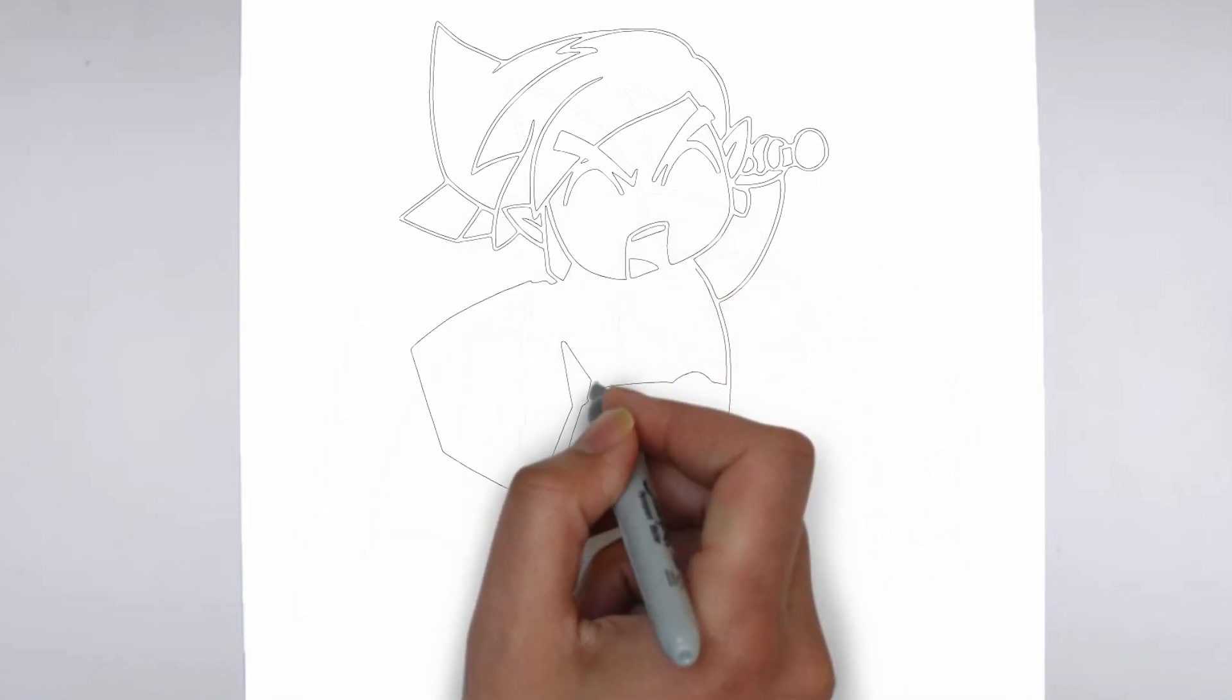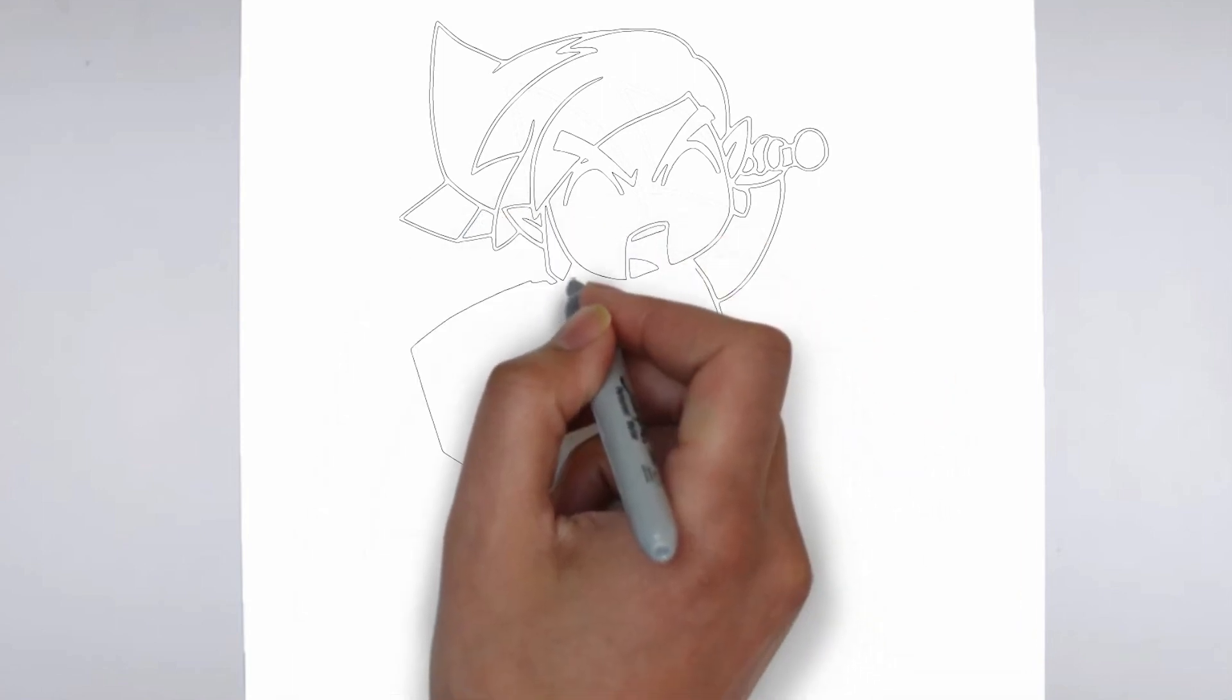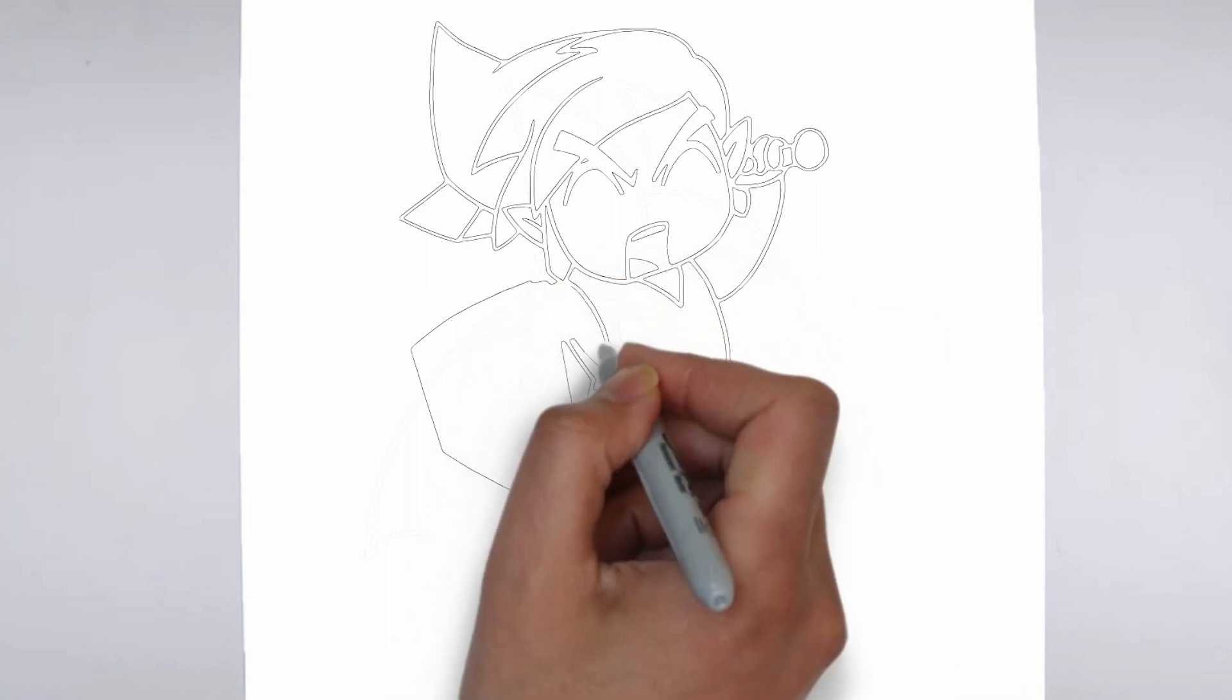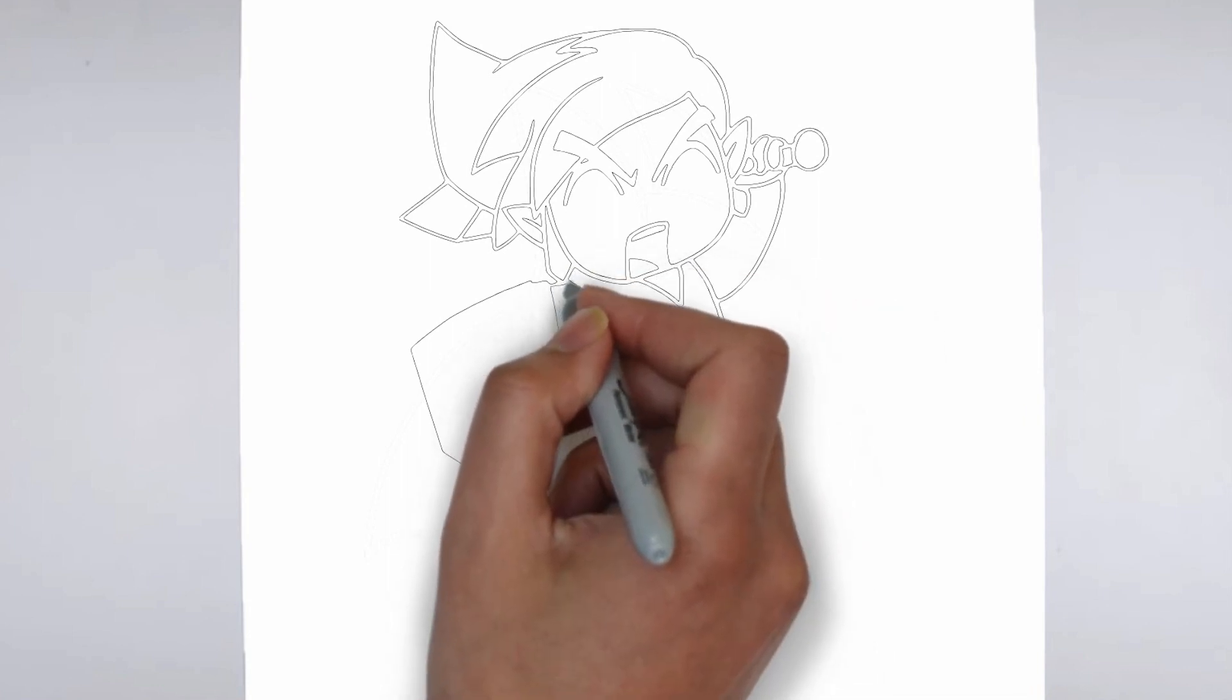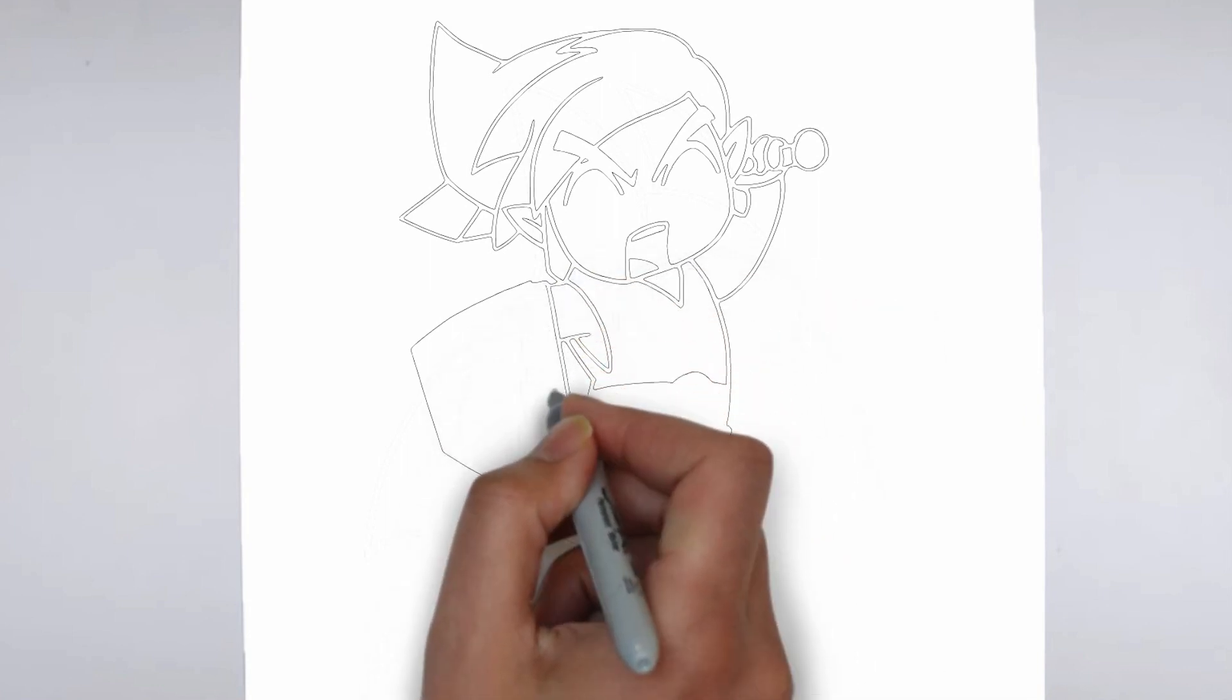And there you have it. Your drawing is ready. Don't forget to sign your drawing and share it with us in the comments.